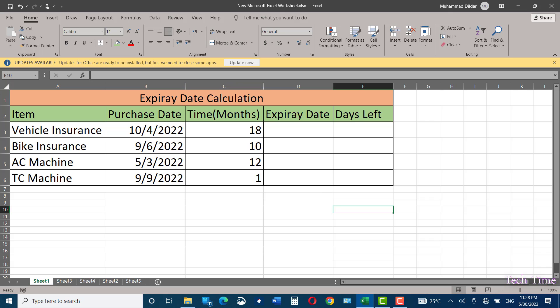Over here you can see I have made a table with items listed in the first column. Here I have listed the purchase dates of these items, and time in months is given in this particular column, which actually shows the specified number of months before the expiry date is reached.